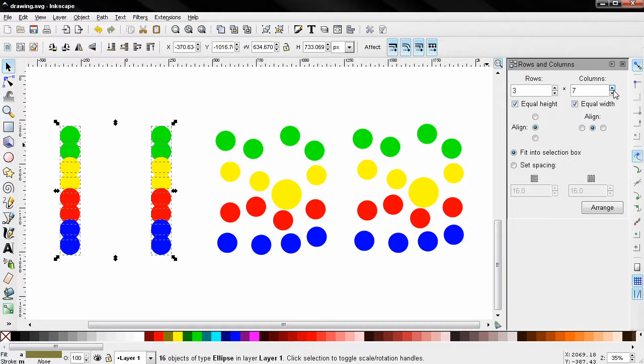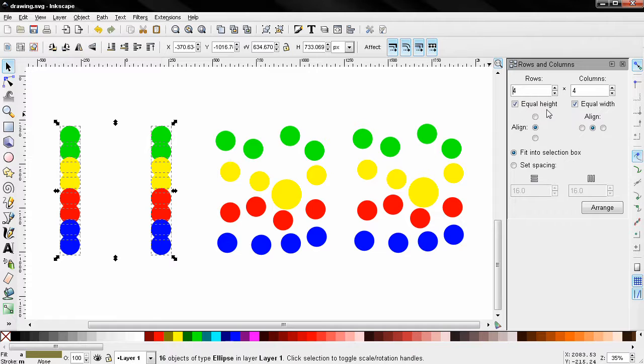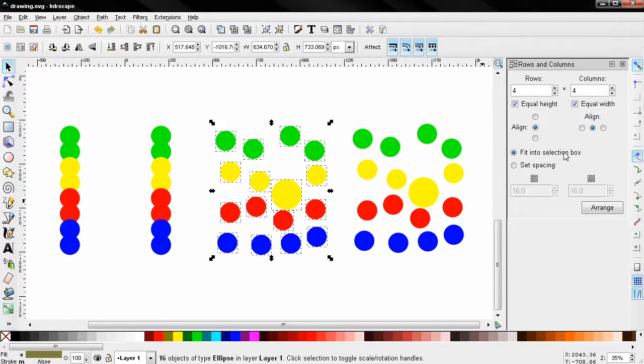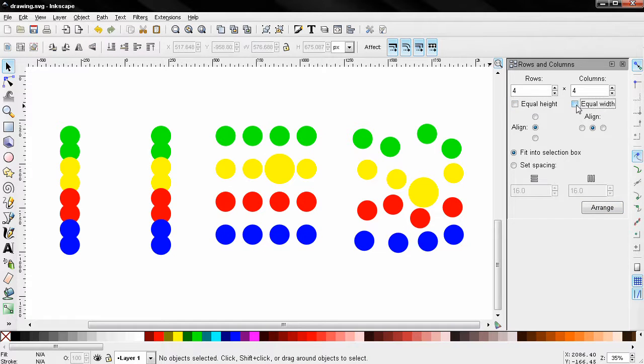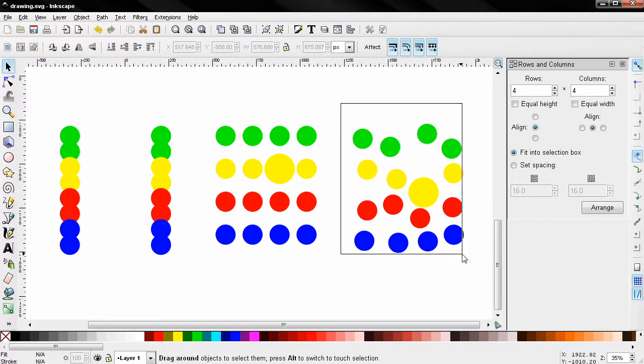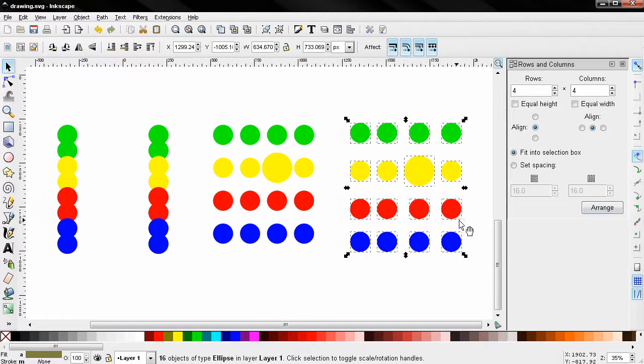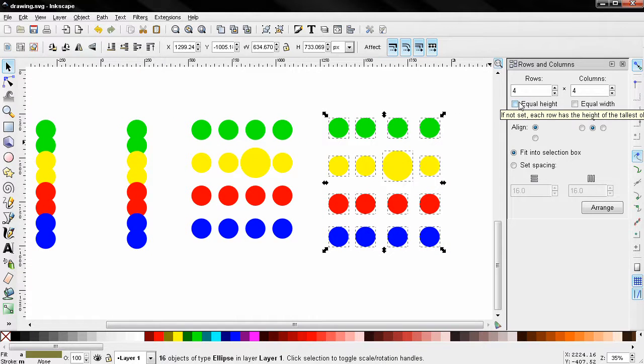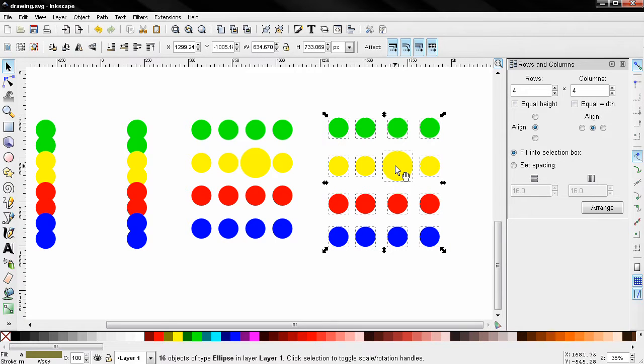You see the number of rows can change automatically. Now let's see the next option here: Equal Height. I'm going to select these, click Arrange, then I'll deselect these two and click Arrange. And if I mouse over here, you see that it says 'If not set, each row has the height of the tallest object in it.' So in this case, this is not set, and each row has the height of the tallest object in it.